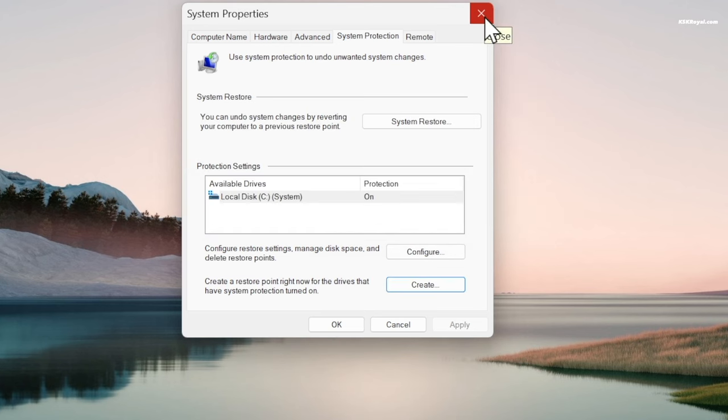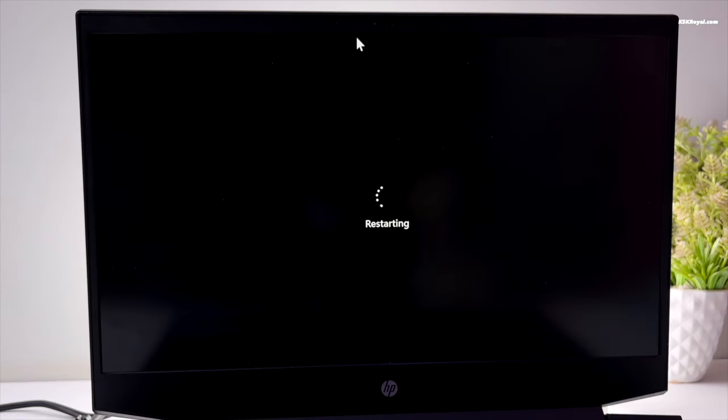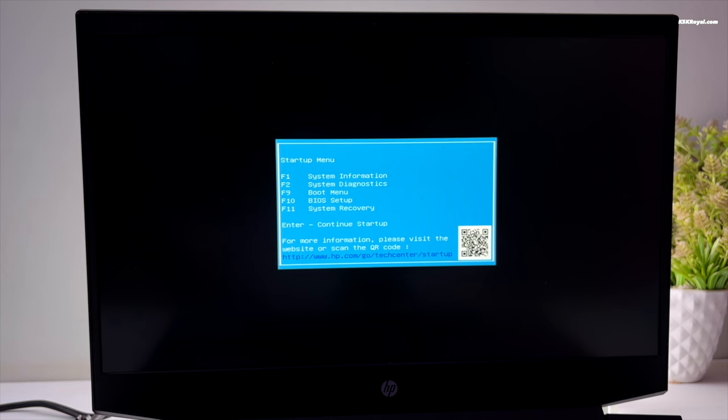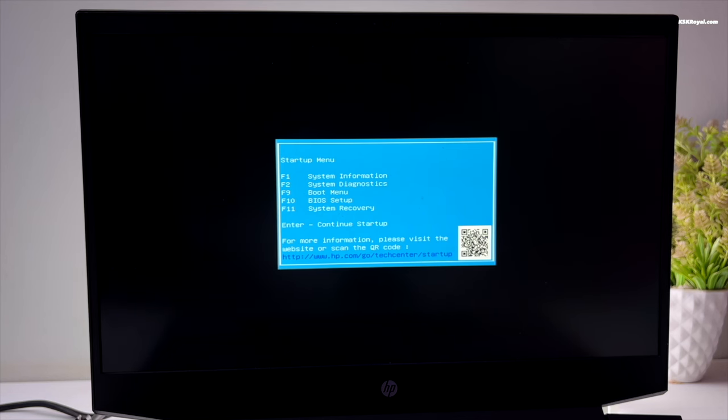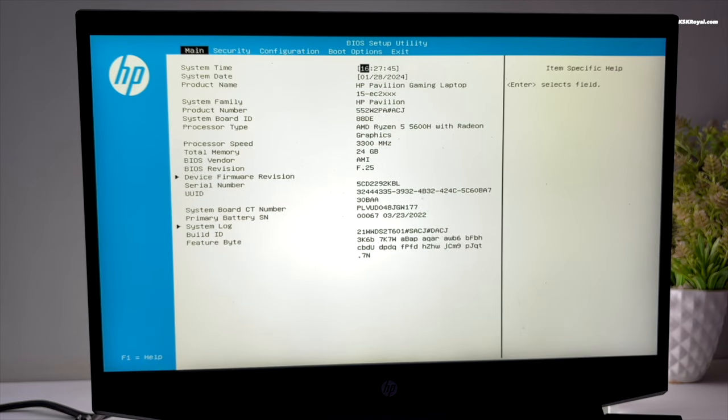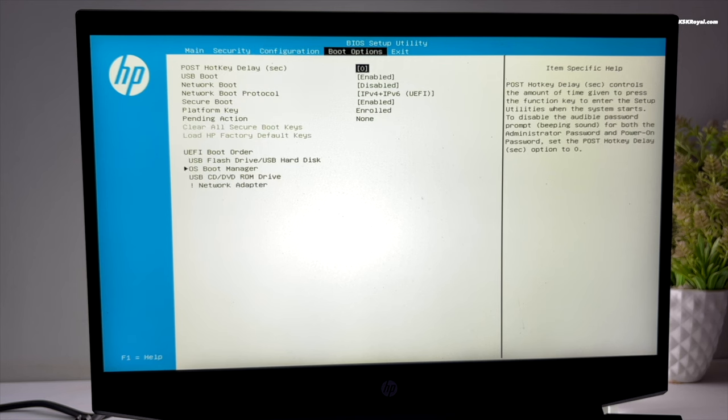Now reboot your computer. While it's rebooting, enter the BIOS settings using the keyboard shortcut based on your motherboard. Mostly it could be F2, F9, or Escape key. In the UEFI BIOS, enable USB boot.